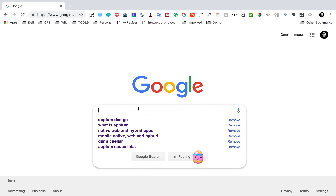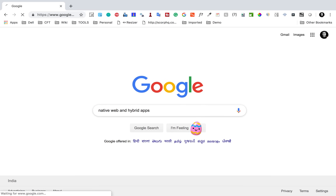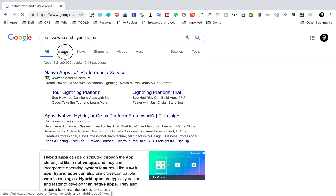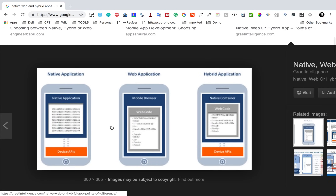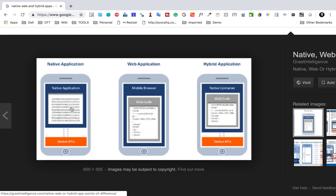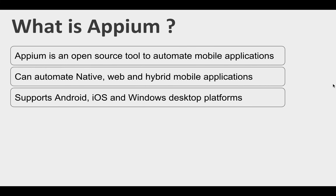To understand this, if I go to Google and search for native, web, and hybrid apps and go to the images, you can see some examples. Native mobile applications are applications which are native to your mobile device — for example, a calculator, calendar, or camera. Web mobile applications are applications you access using the mobile browser like Chrome or Safari. Hybrid applications are a combination of native and web — they are native applications but can also interact with the web using a browser or native web container. These are the three application types that Appium can support.